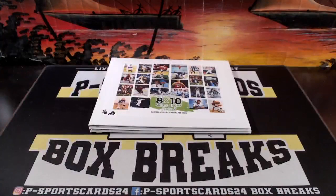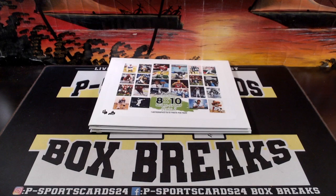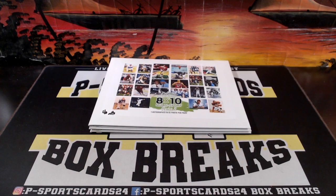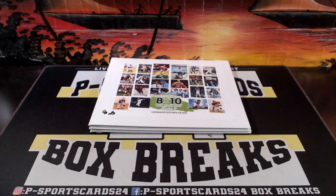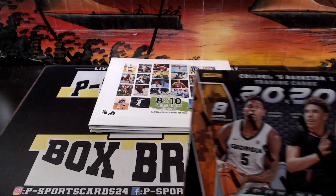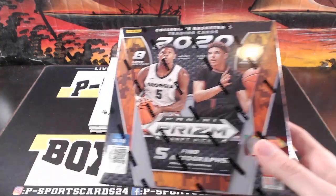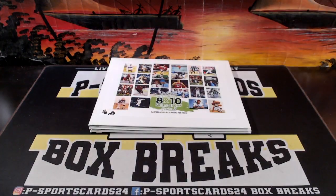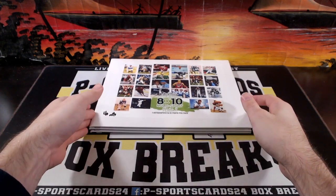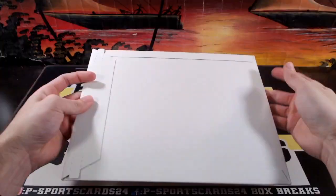Alright guys, good luck. I got the Prism Draft Picks basketball in tonight, that's what we got in new tonight. Alright, here we go, good luck.